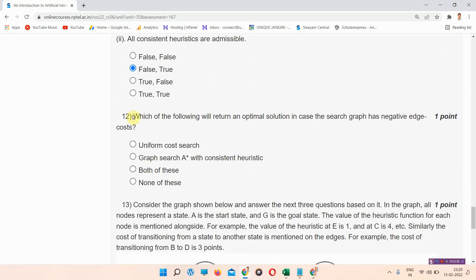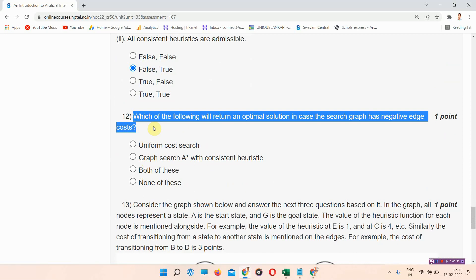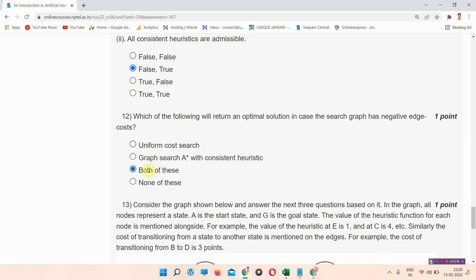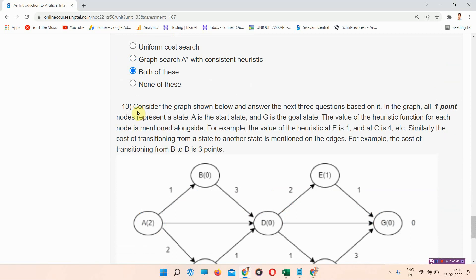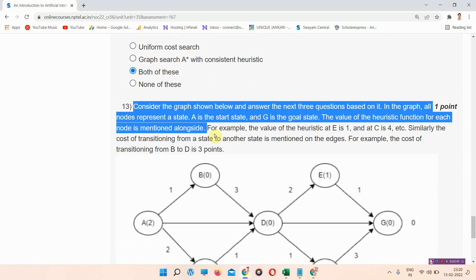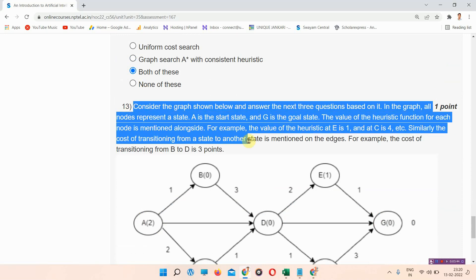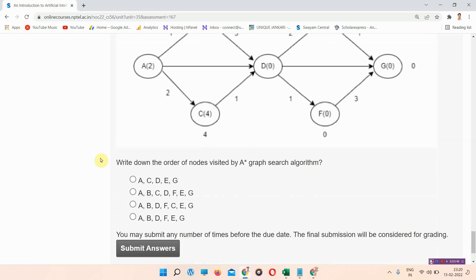Question number twelve: which of the following will return an optimal solution in case the search graph has negative edge cost? The correct answer of question number twelve is option C — both of these. You can mark it.